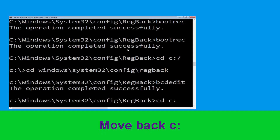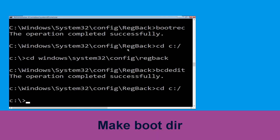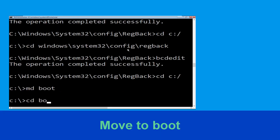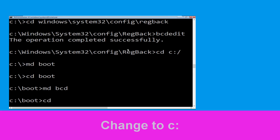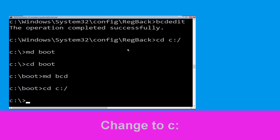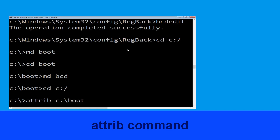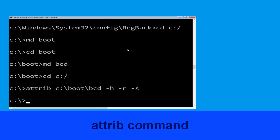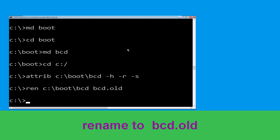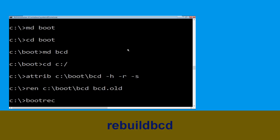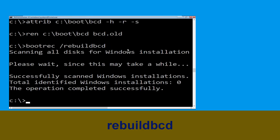Now type cd c:\ and hit Enter. Then type md boot and hit Enter. Now type cd boot and hit Enter. Then type md cd and hit Enter. Type cd c:\ and hit Enter, then execute: attrib c:\boot\bcd -h -r -s and hit Enter. Now type ren c:\boot\bcd bcd.old and hit Enter. Finally, type bootrec /rebuildbcd and hit Enter, then type exit and hit Enter.